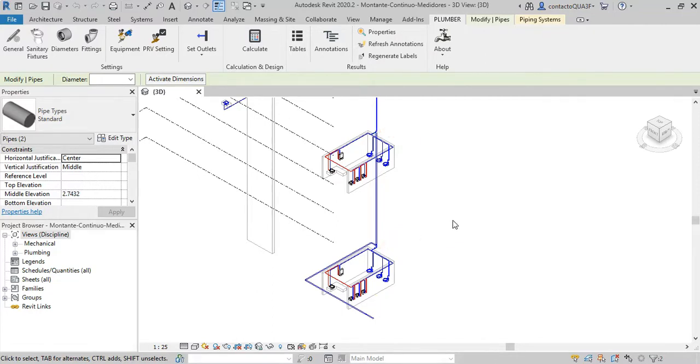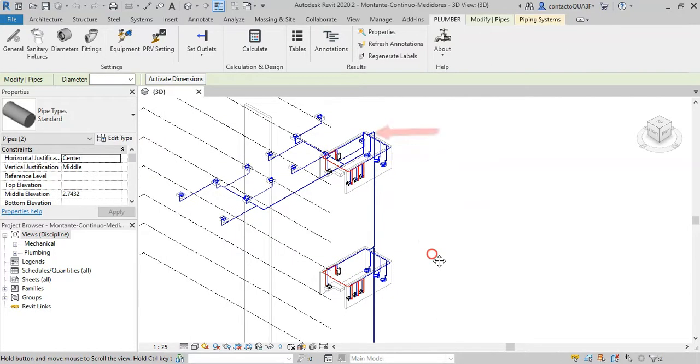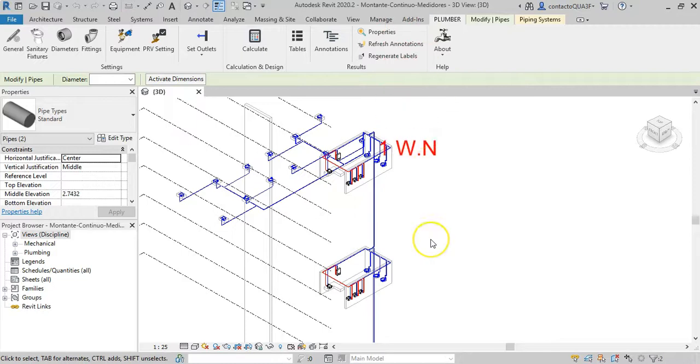Note that we have not marked this one as an outlet because this pipe section does not behave like a main distribution pipe, since it only supplies one water network.